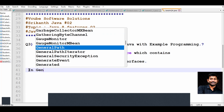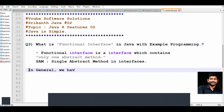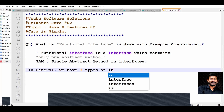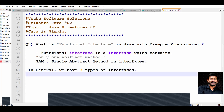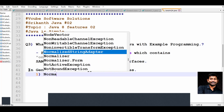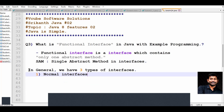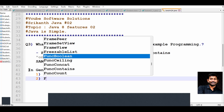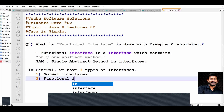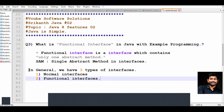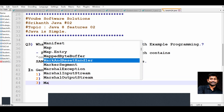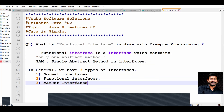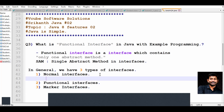In general, we have three types of interfaces: one is normal interfaces, or regular interfaces; second one is functional interfaces; and the third one is marker interfaces. Normal interfaces contain any number of final variables and abstract methods.